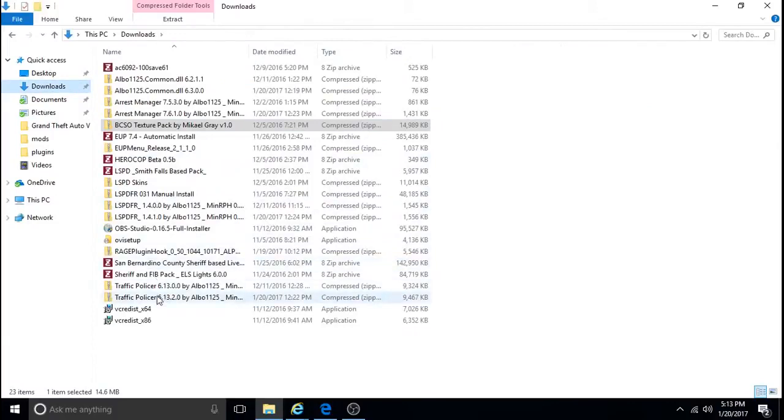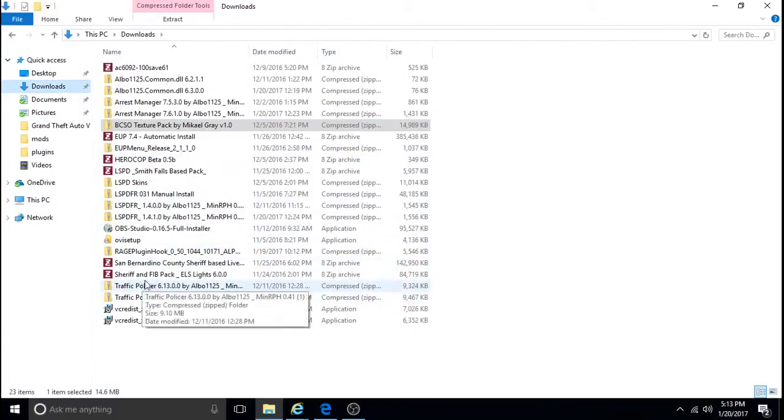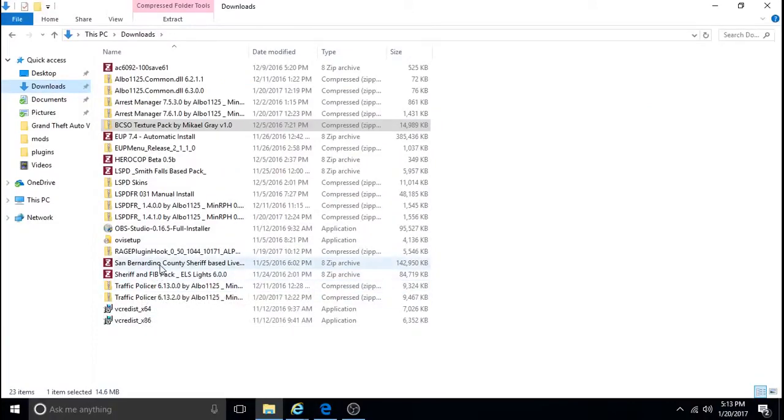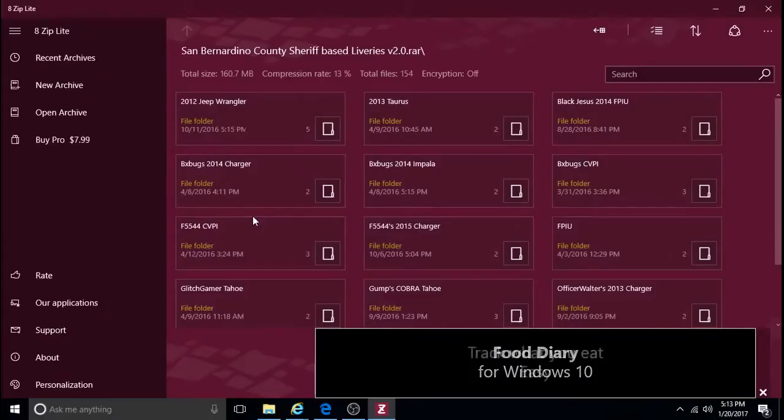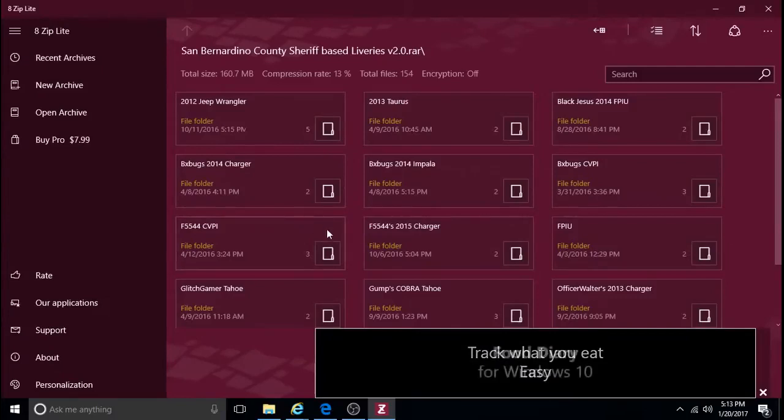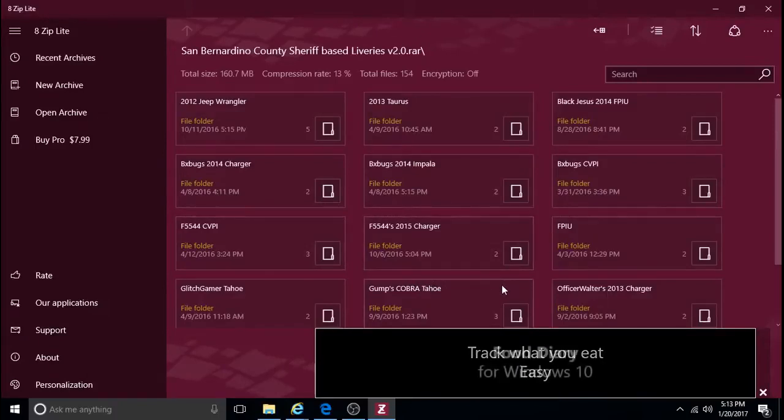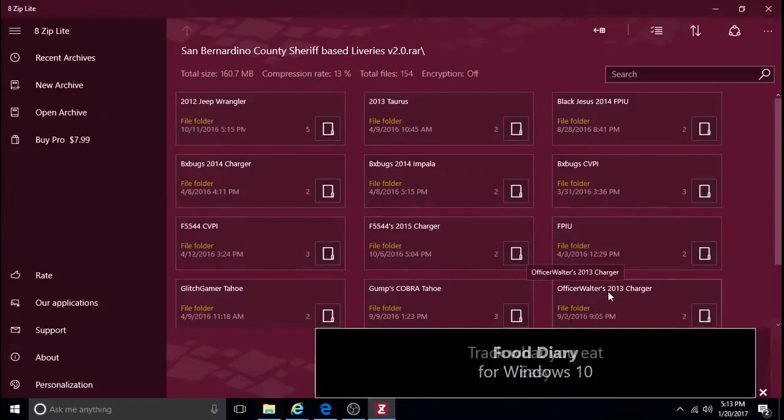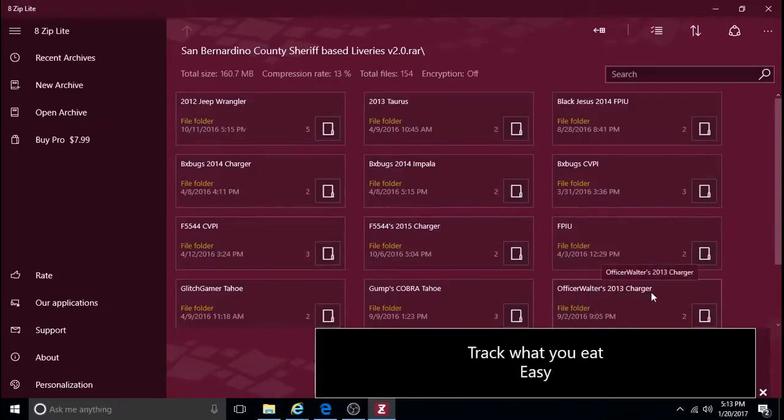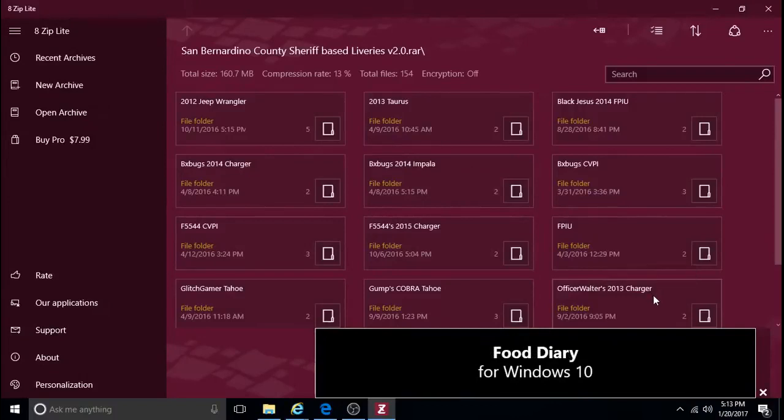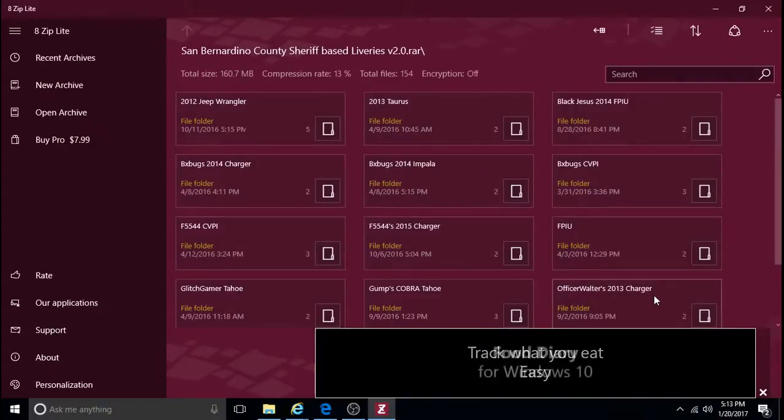And then, it looks like... This is what it looks like. And the ones that fit Captain Fourteen's vehicles are right here. Officer Walter's 2013 Charger fits Captain Fourteen's Sheriff and F.I.B. Chargers.